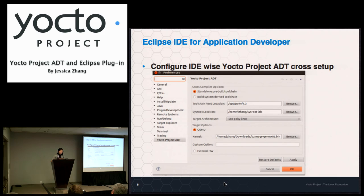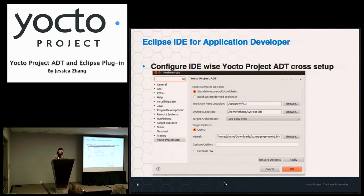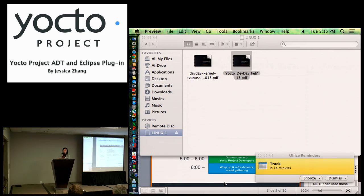Audience question: Is it also useful to run on a native environment — is there any way to set it up for a native environment? Response: If you're running natively, that basically falls back to developing the application and running it just on your native host — in that case you don't need this cross-development setup.